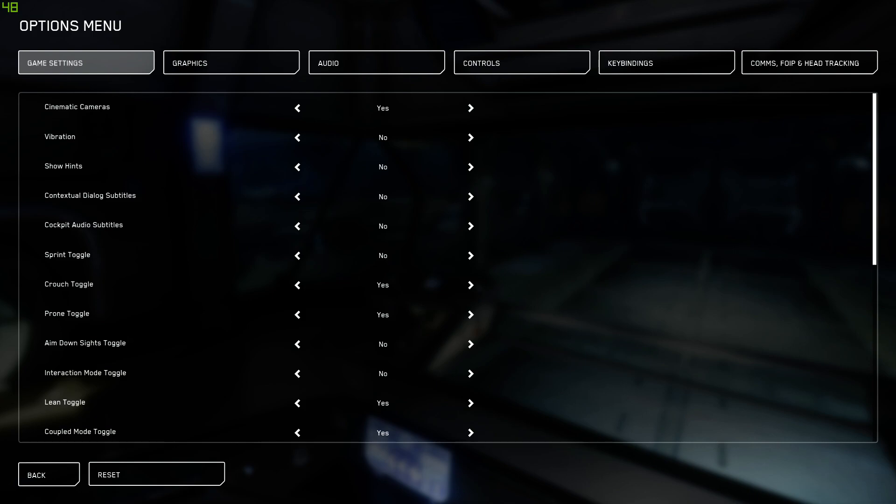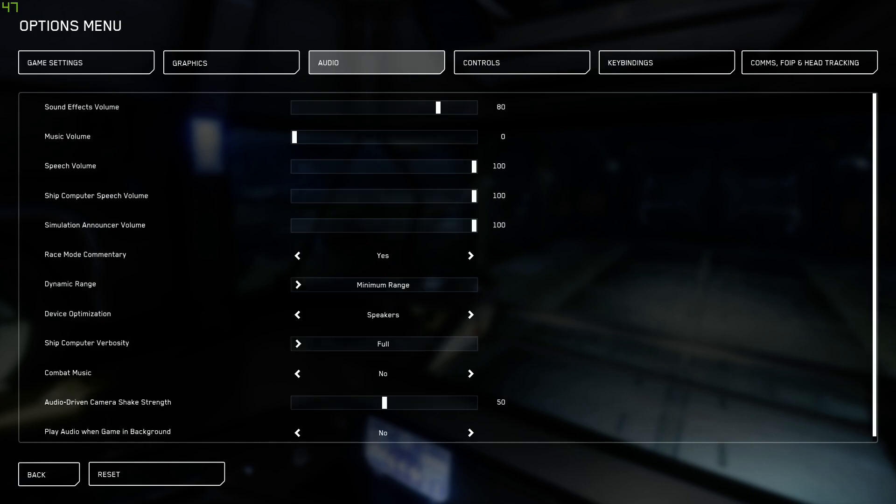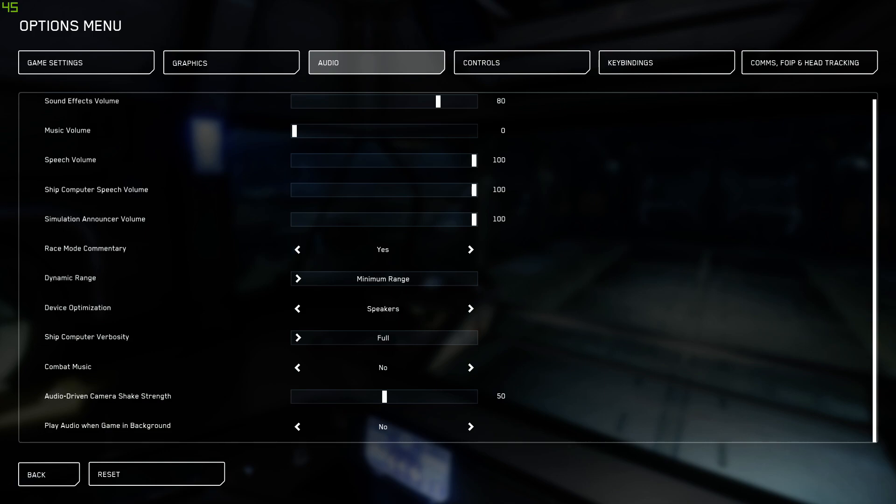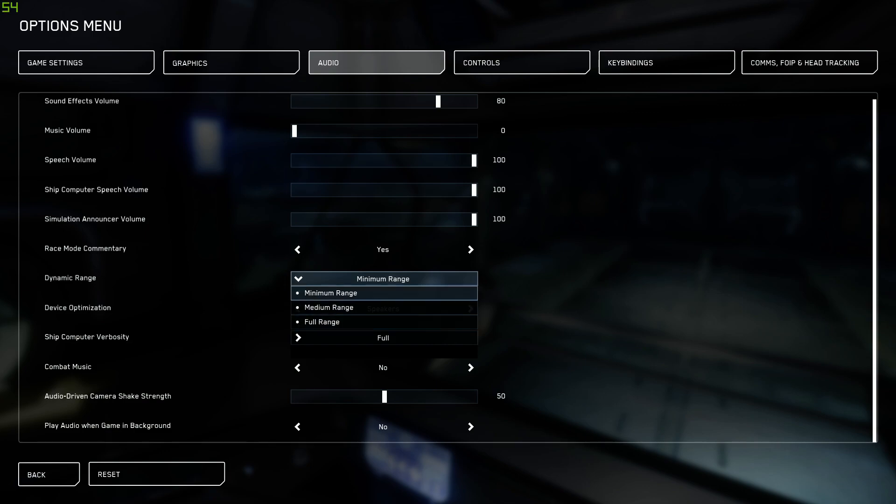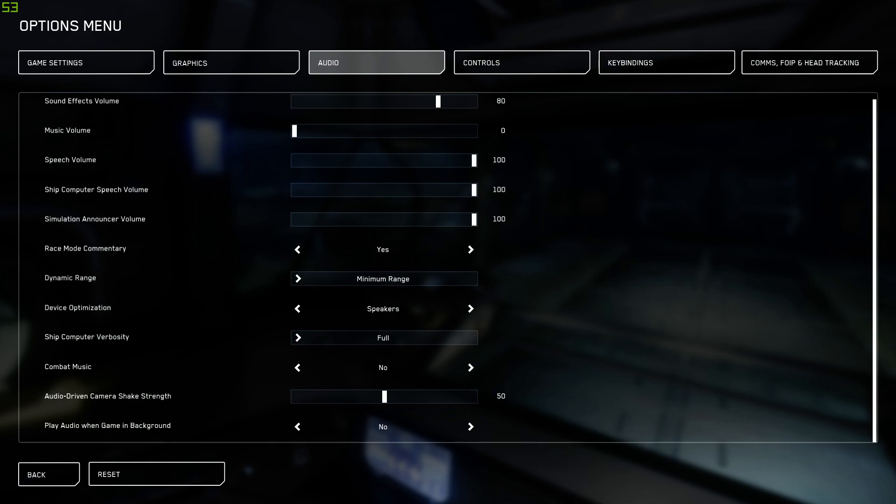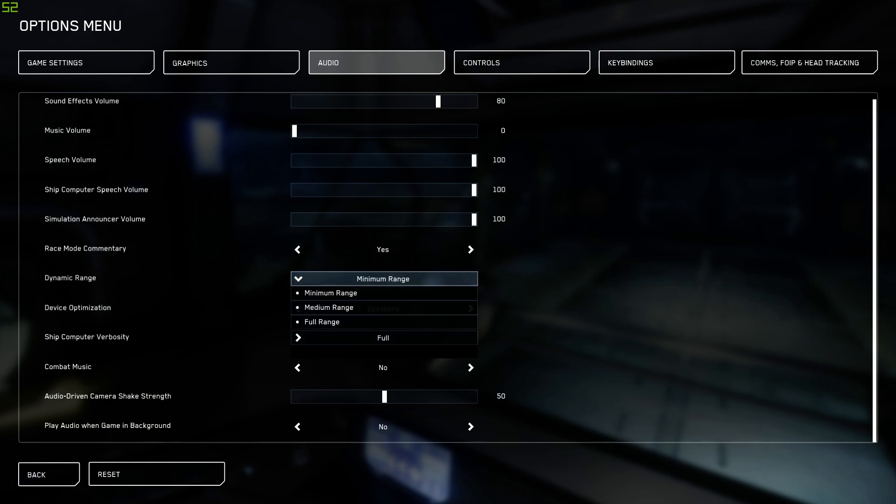We're going to jump over to the audio tab. Over here, I've changed a couple of settings. Unless you're running a 5.1, 7.1, some sort of multi-speaker headset setup, you want dynamic range to be on minimum. If you're just running a stereo headset or stereo speakers, you want that to be on minimum. I'm not really going to get into technicalities and long-winded explanations as to why. Just take my word for it, please.